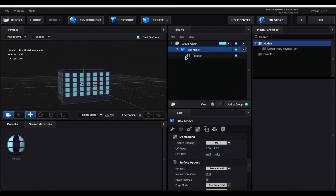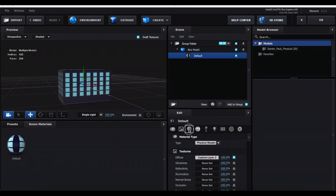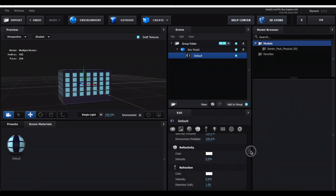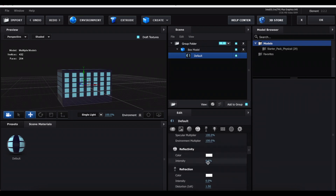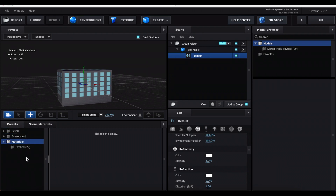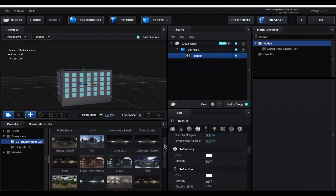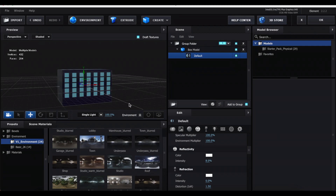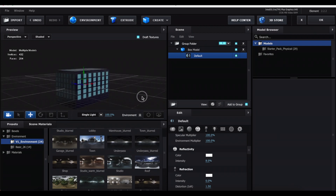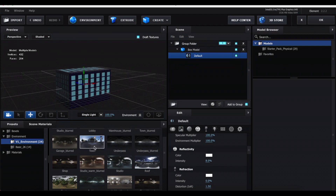To increase the reflection, go back to where the circle is, select the first sphere, and scroll down to find Reflectivity — increase the intensity. On the left, select Presets. If you don't have the folders, there is a link in the description to download them. Select Environment and choose one of the folders. Scroll through to find which environment you want reflected on your city. For a nighttime look, use the underpass preset; for daytime, use the town preset.